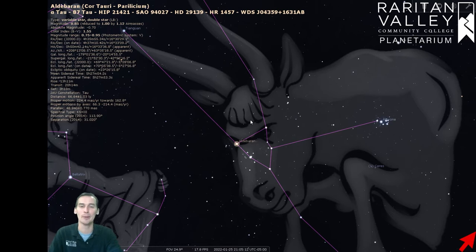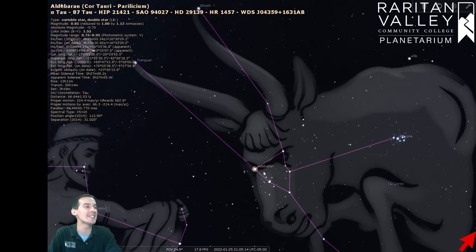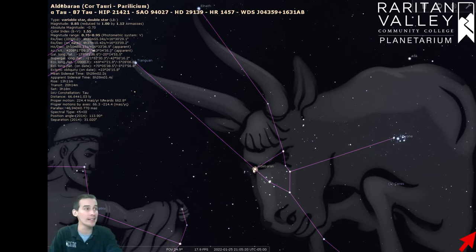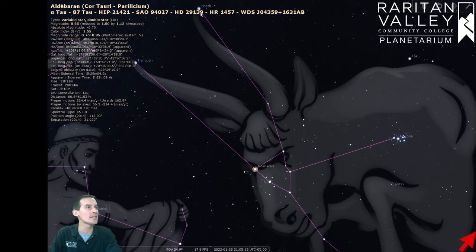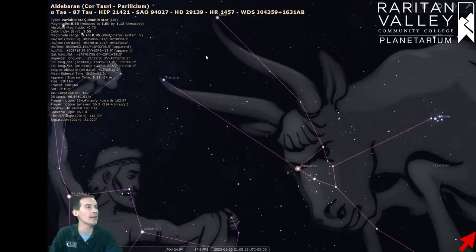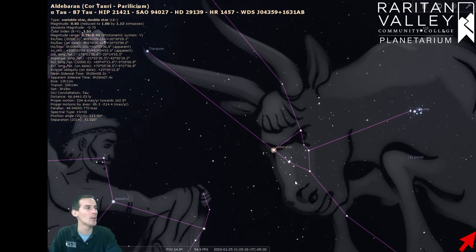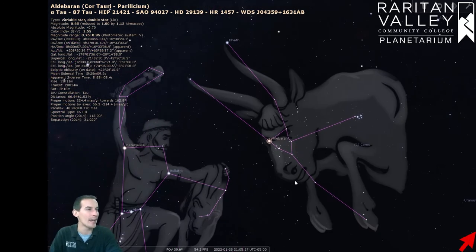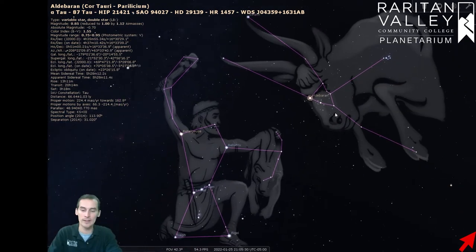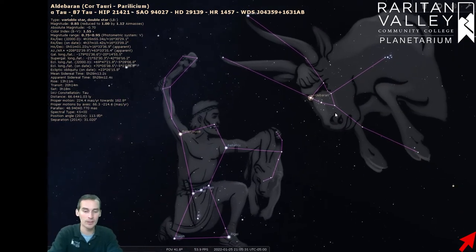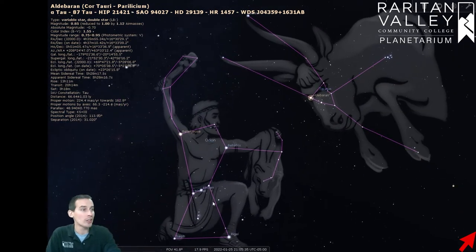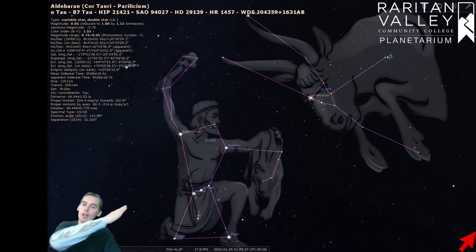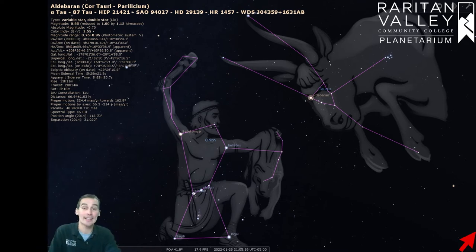And we see that the bull has a bowl cut for some reason. And then we see that Aldebaran right here is the eye. Then we have a V shape of stars right here that make up the face. And then we have the two horns that extend very high up in this direction towards the sky. So we have that we can find the constellation of Taurus the Bull using Orion's belt right here and following upwards and to the right in the sky.